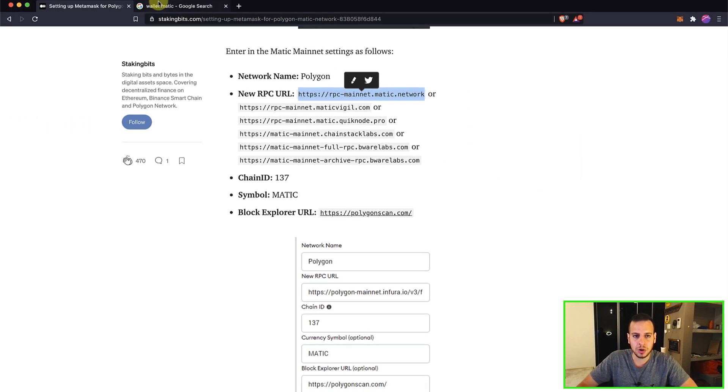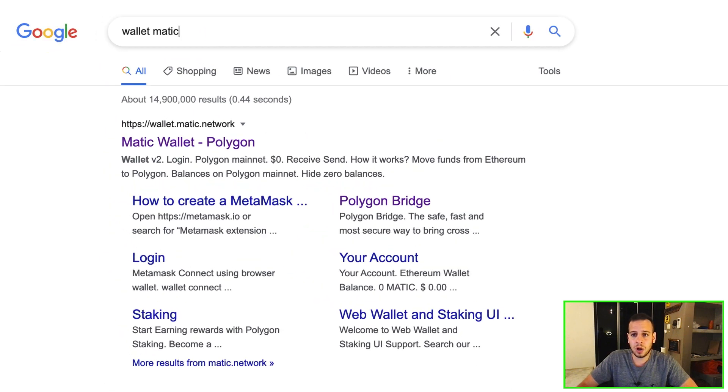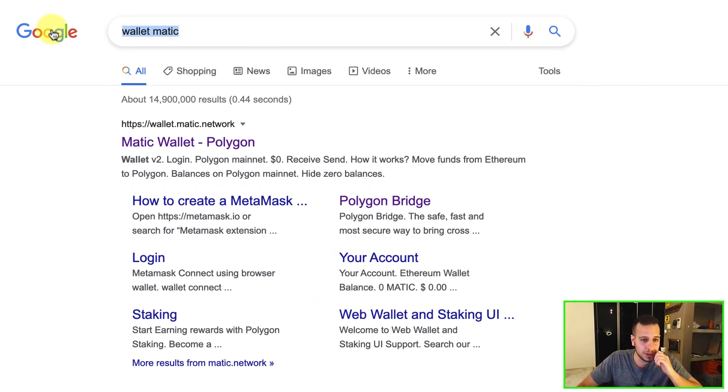And now you can actually go and search for Wallet-Matic. So if you search for Wallet-Matic,